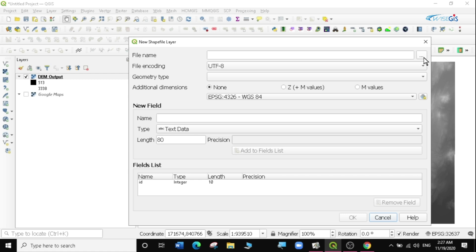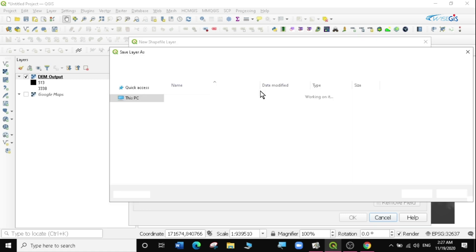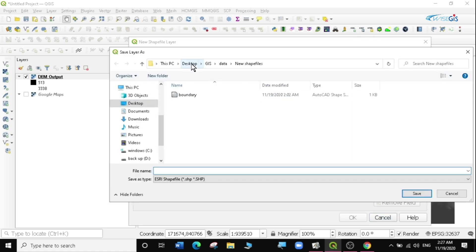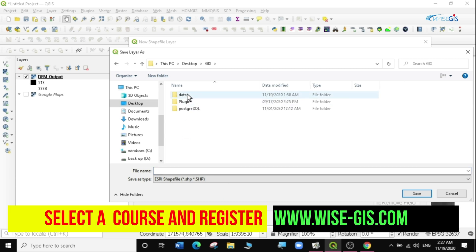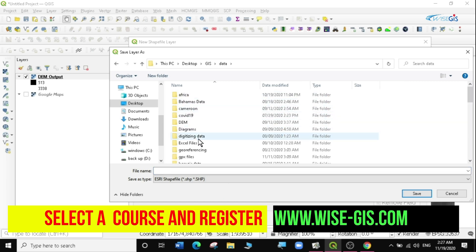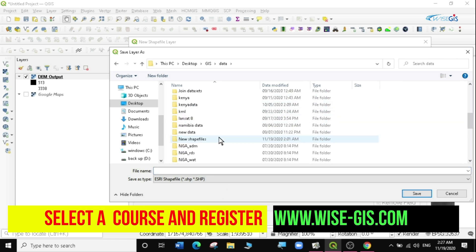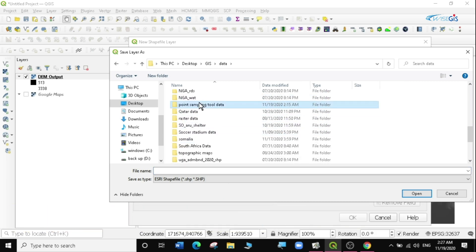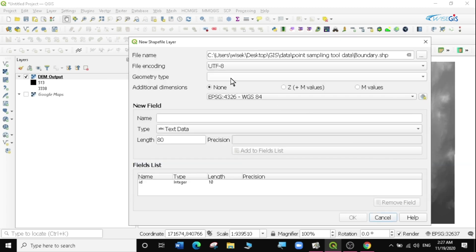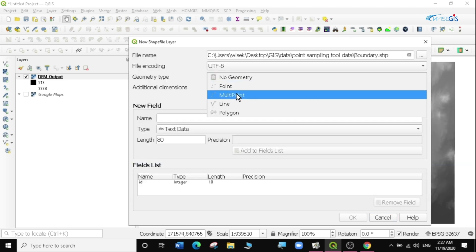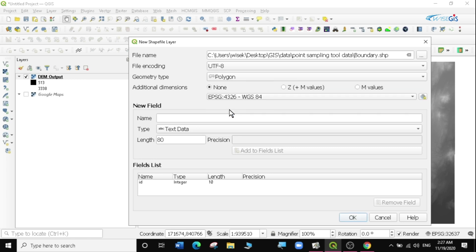The file name is going to be saved in the same folder, the chairs folder data, and I'm going to save it in the point sampling tool. Then I'm going to call this the boundary and click on save. The geometry type is a polygon.